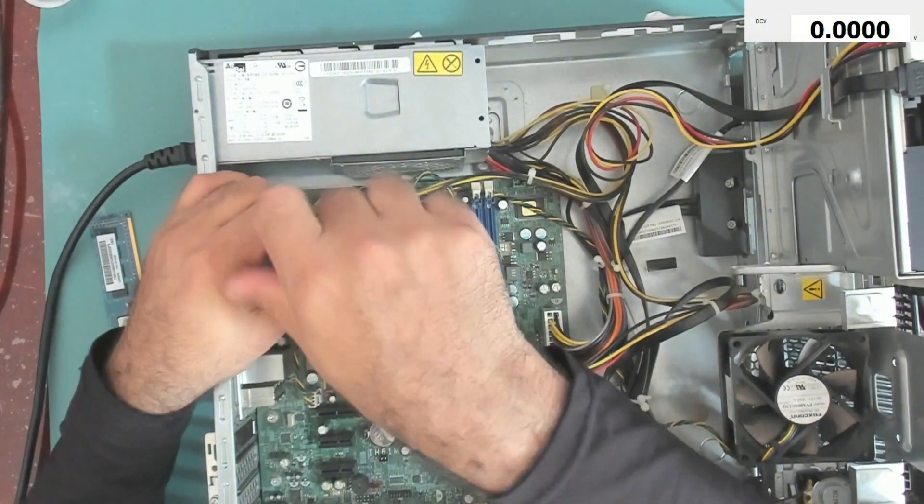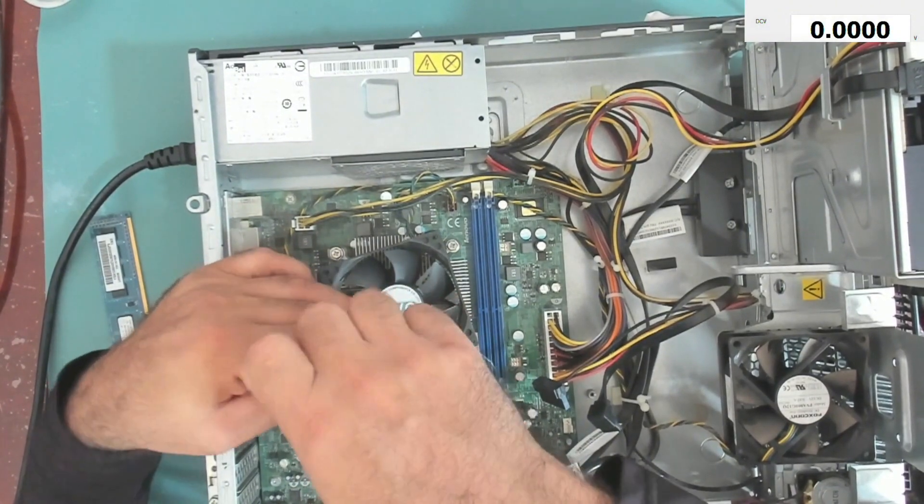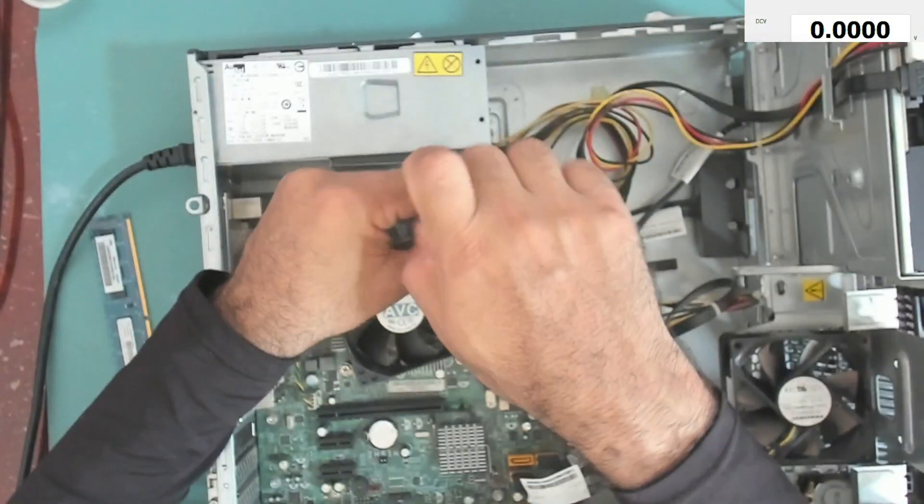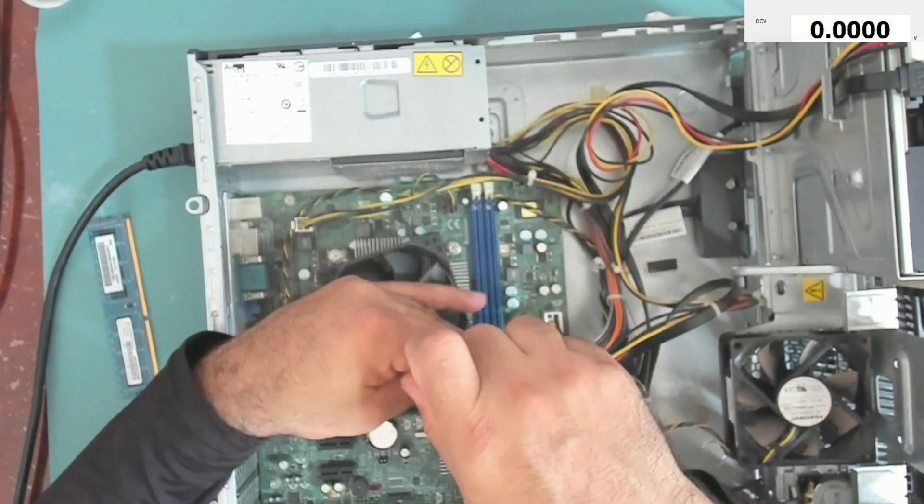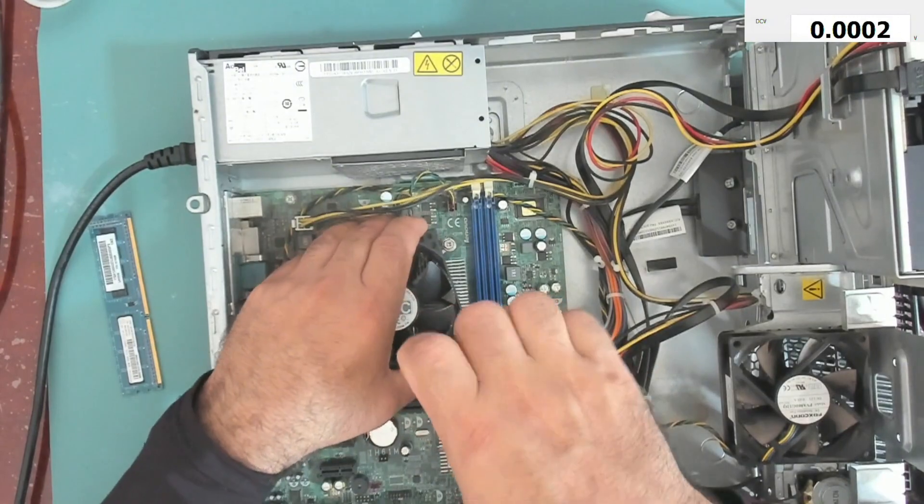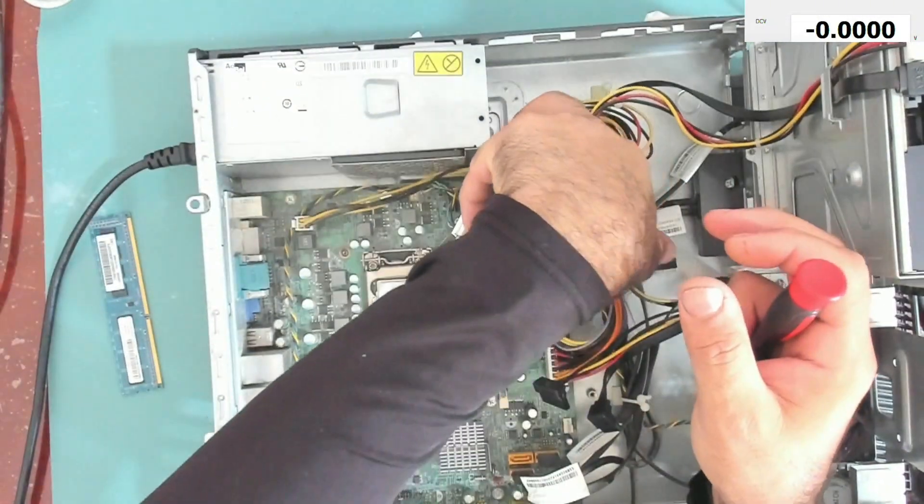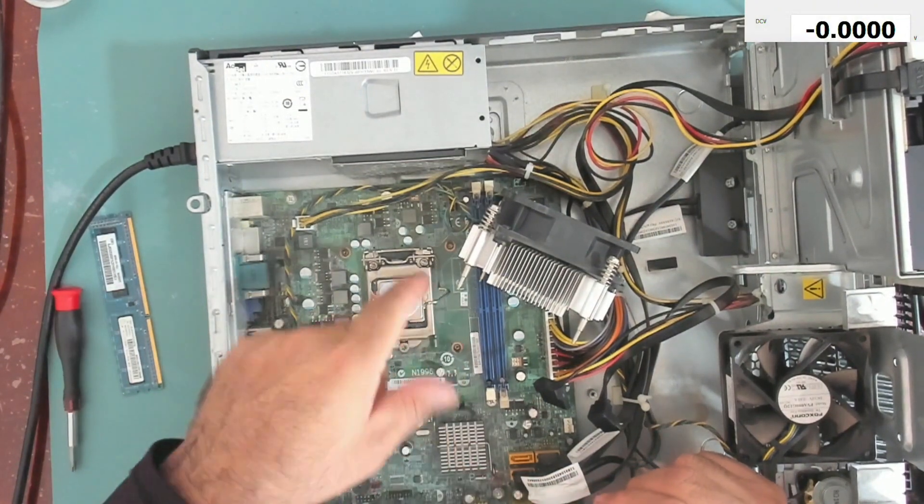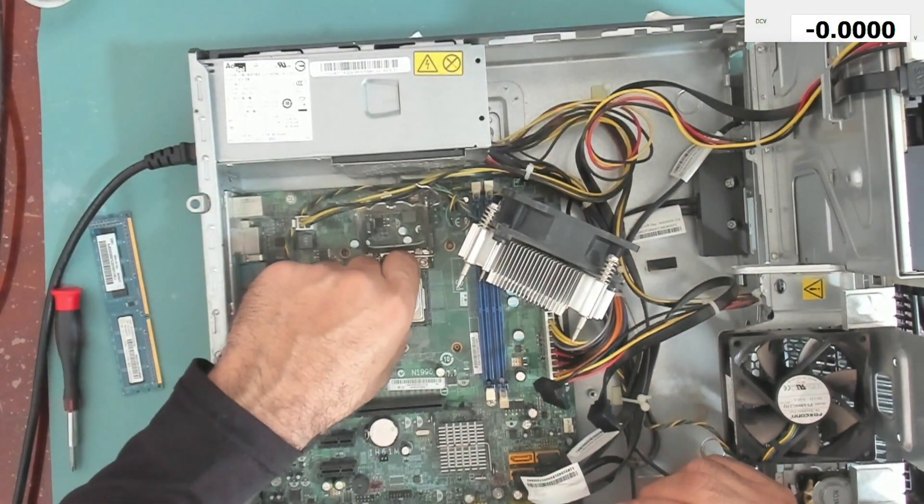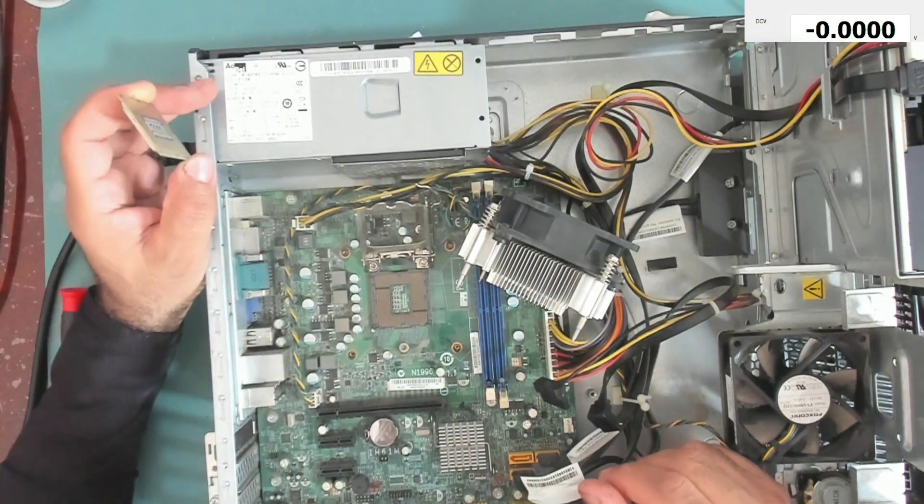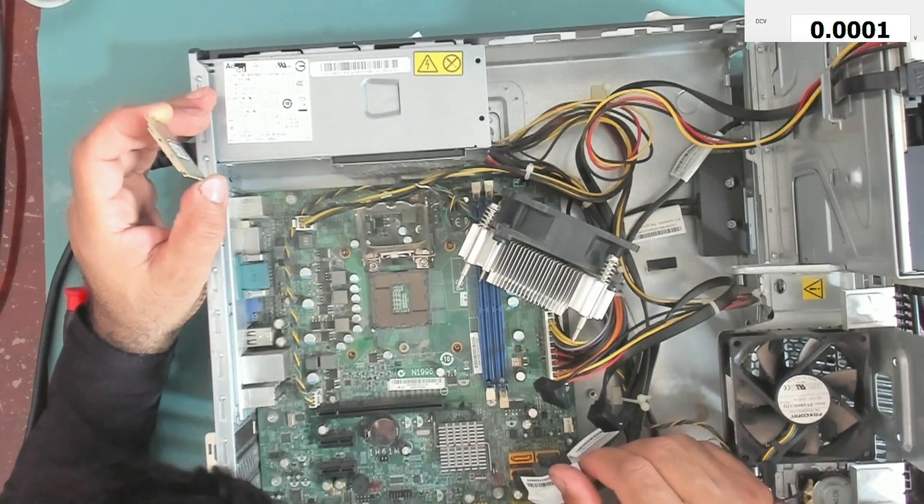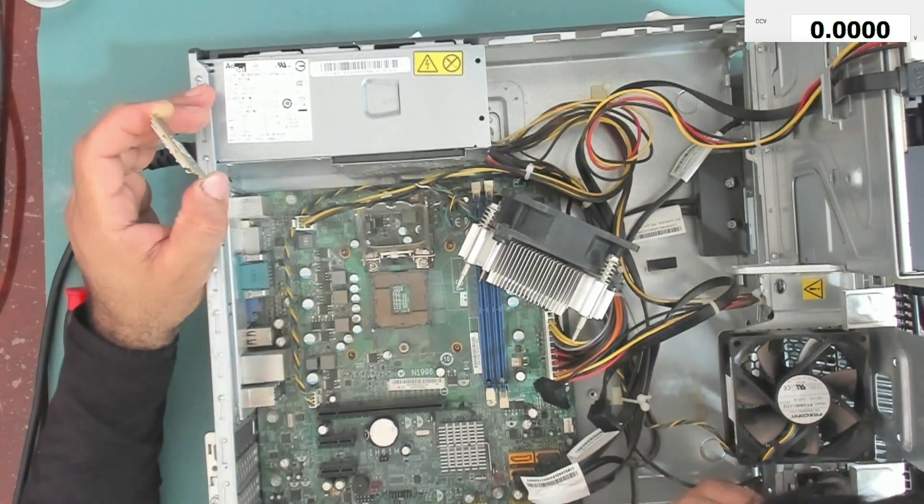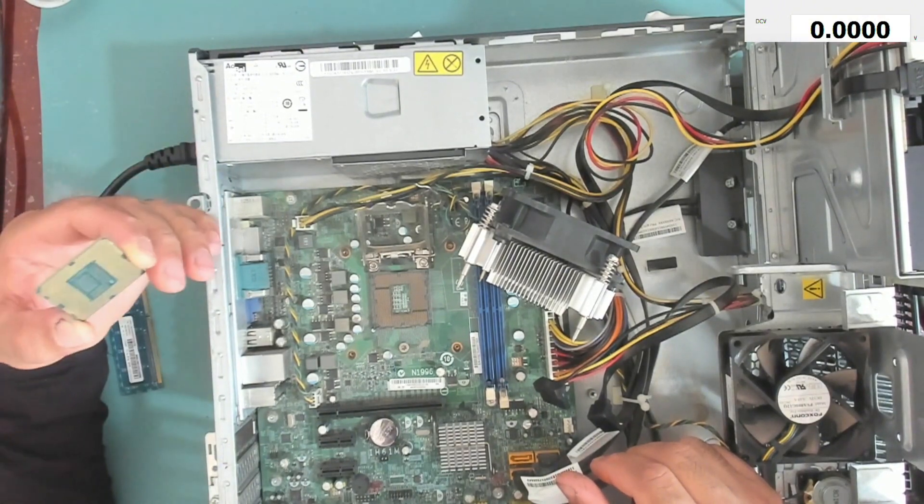It might be a CPU issue, might be a BIOS issue, and it might be a PCH issue. The bar is disconnected. Let's see the CPU socket. The socket seems to be okay, everything is good.